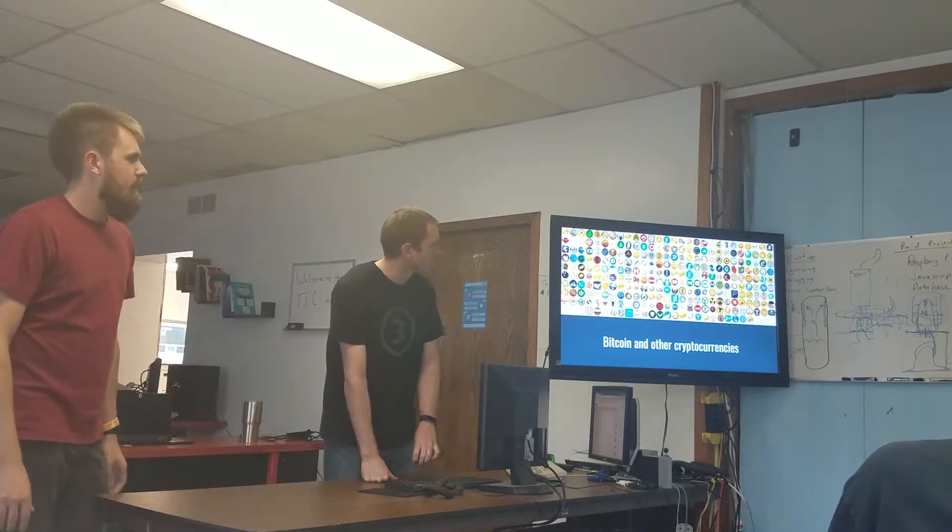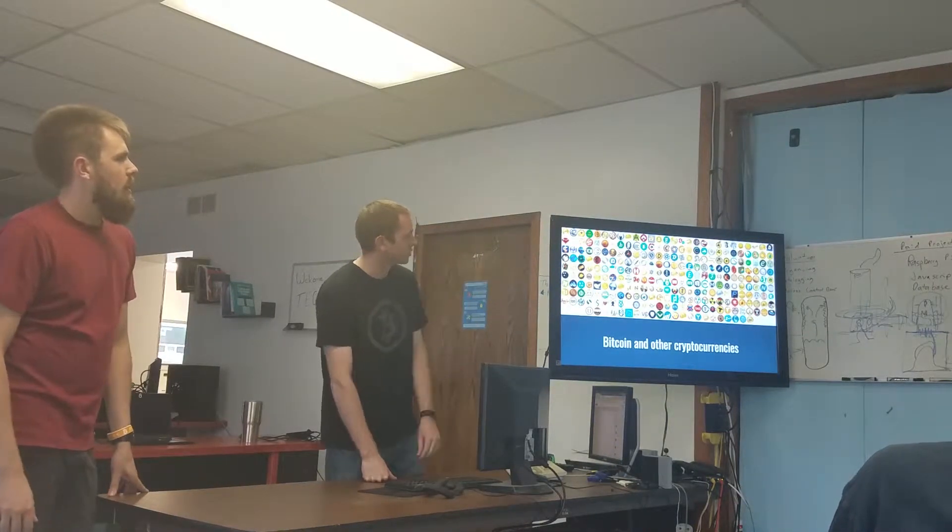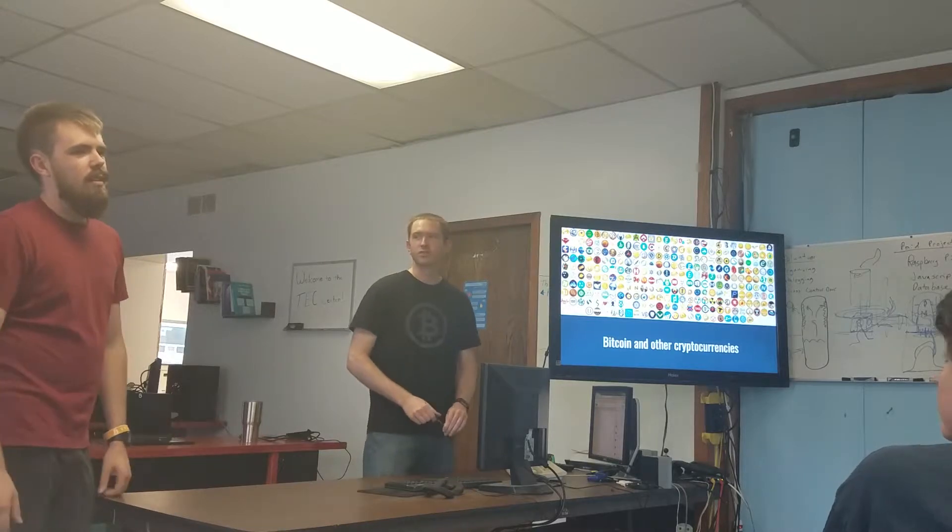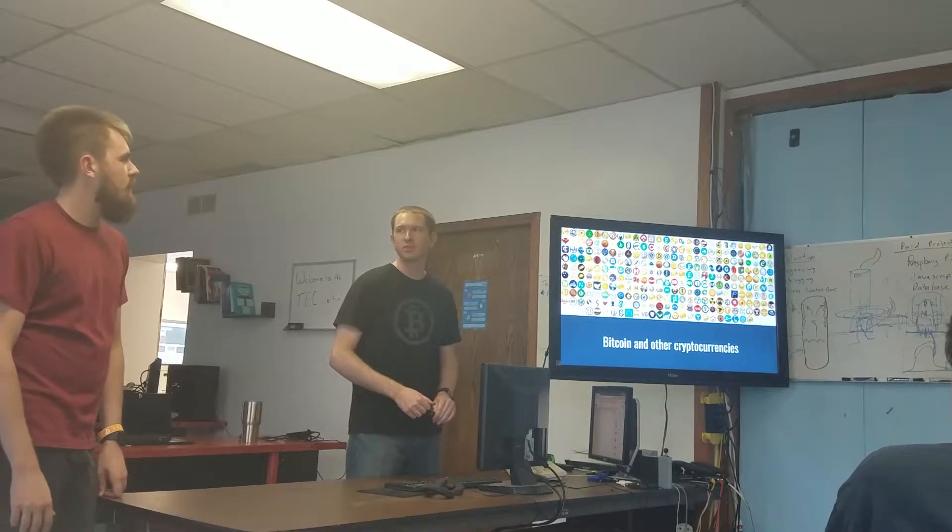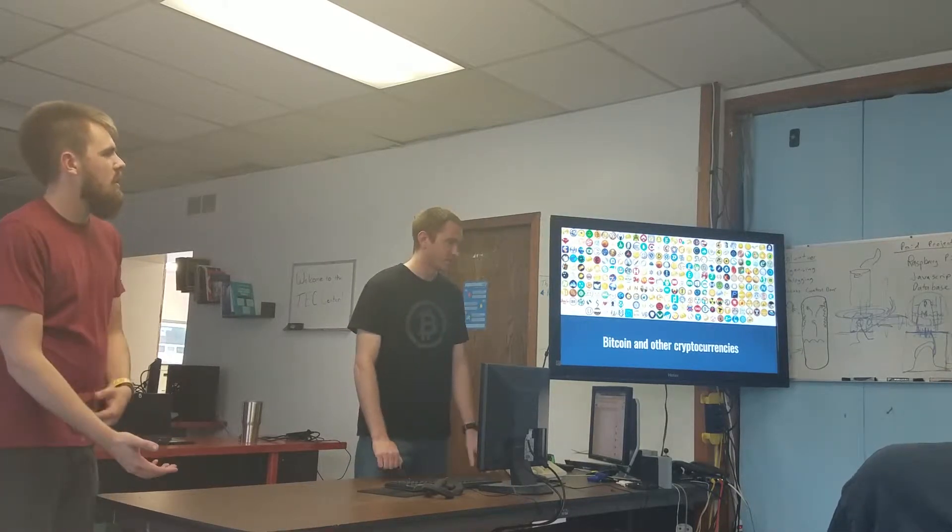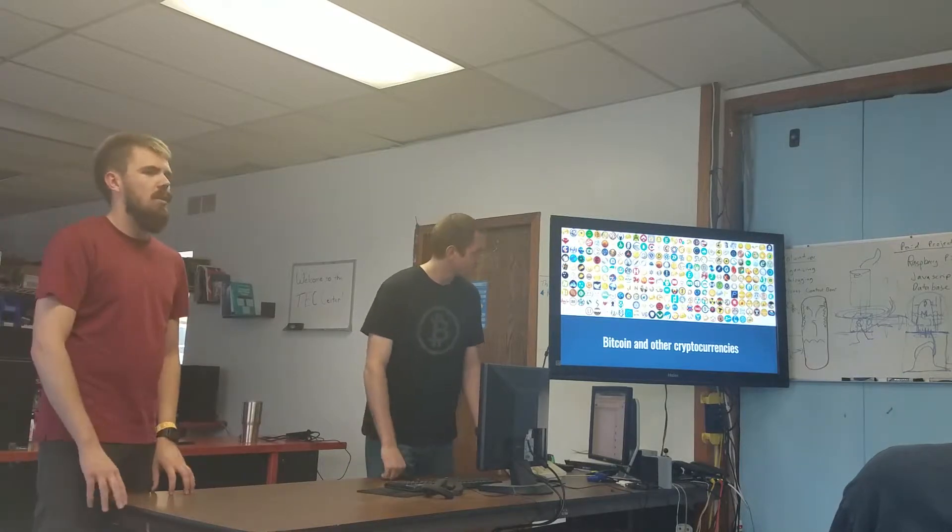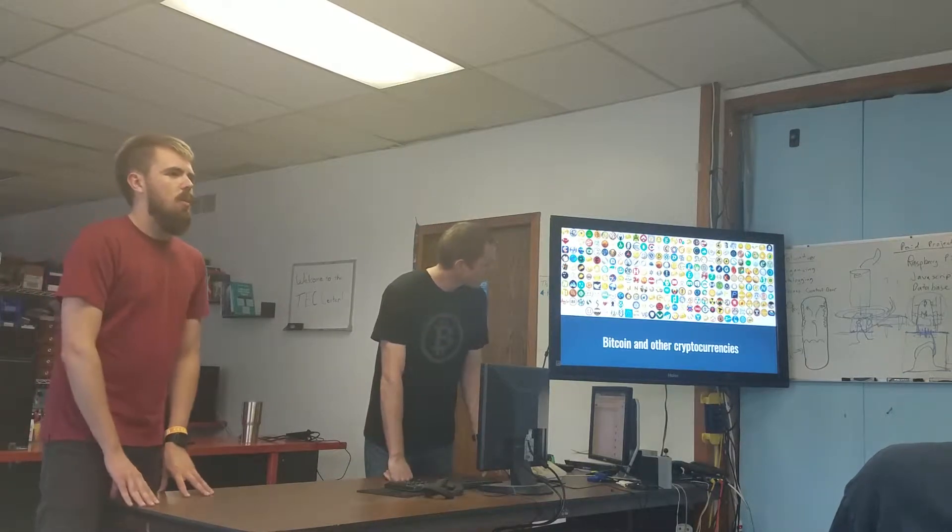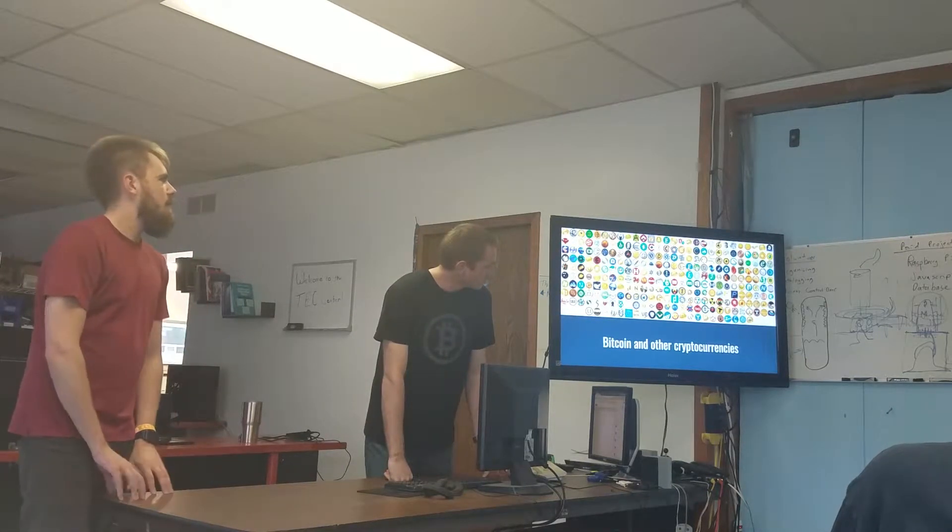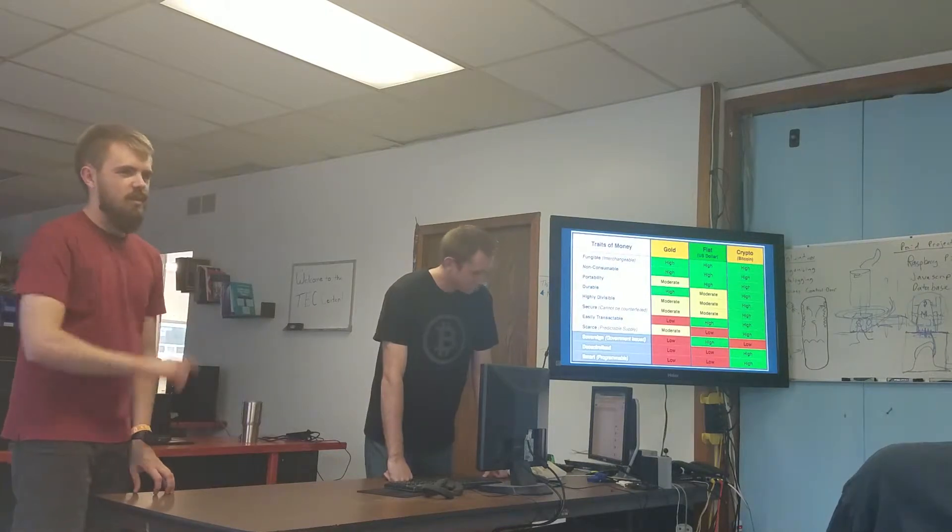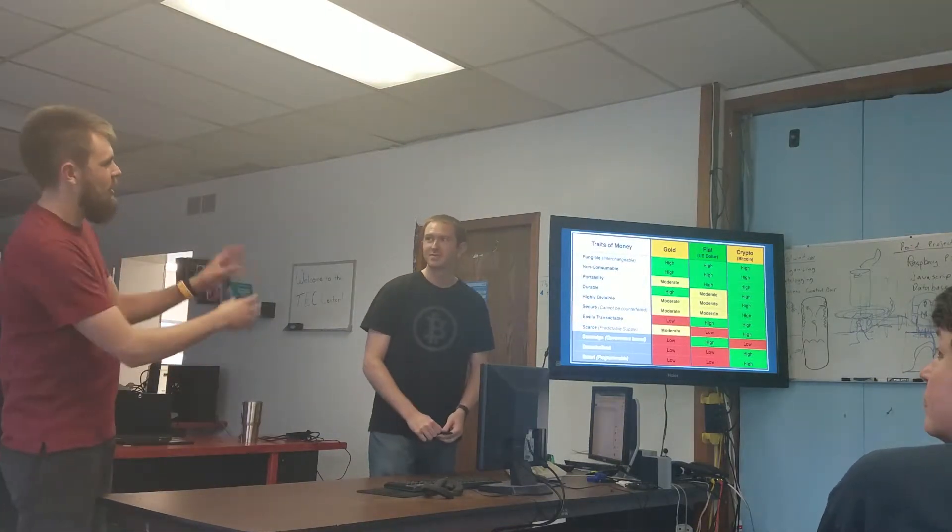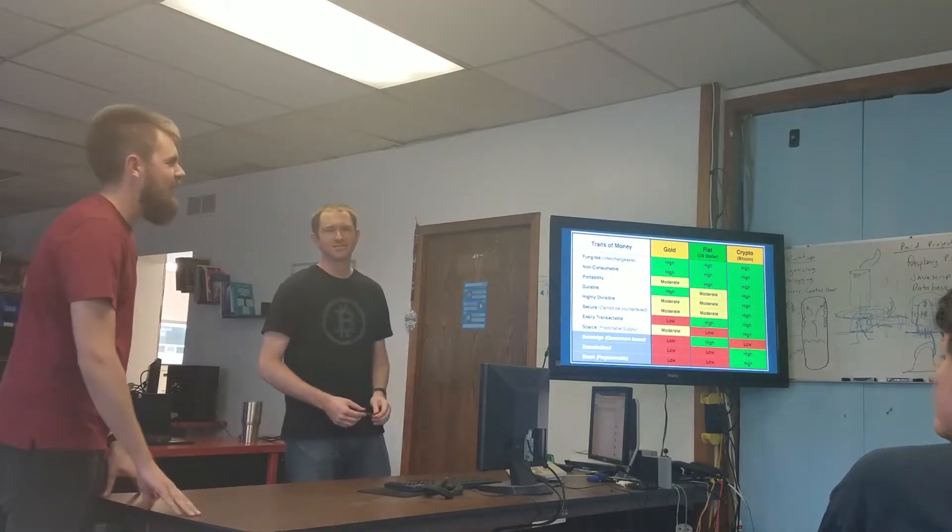So first off, we're going to start with cryptocurrencies. There's a bunch of logos - there's probably a thousand by now between cryptocurrencies and tokens, but we'll get into the tokens a little bit later, exactly what those are. And the thing is, most of those are scams, so don't feel like you need to learn about all these logos.